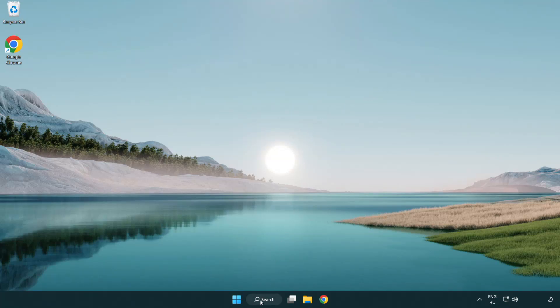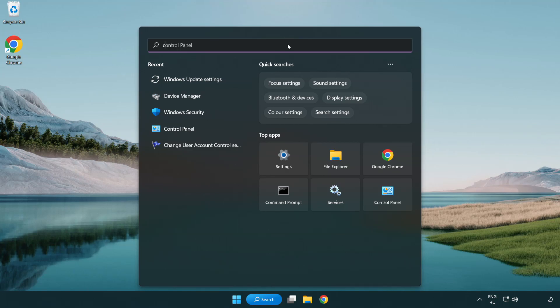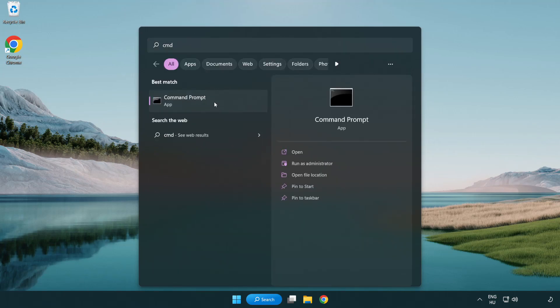Click search bar and type CMD. Right-click command prompt and click run as administrator.